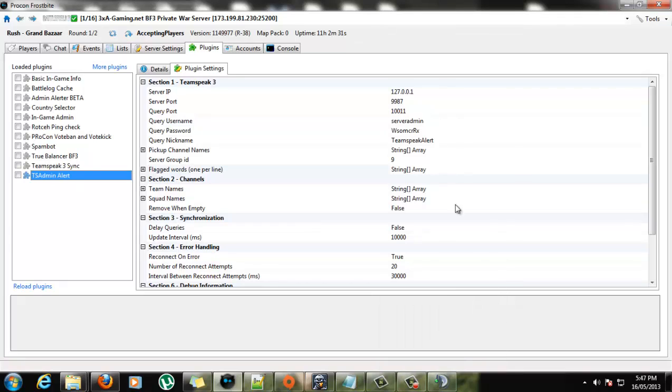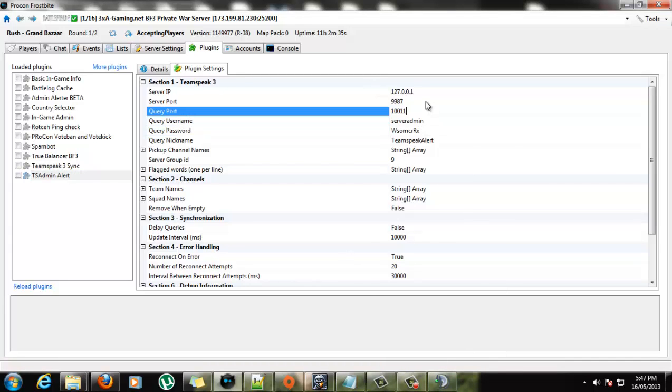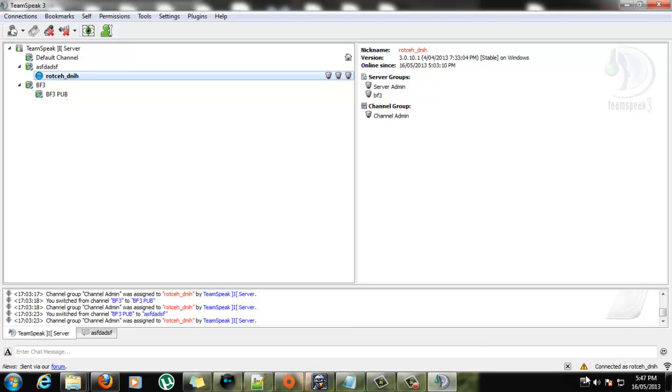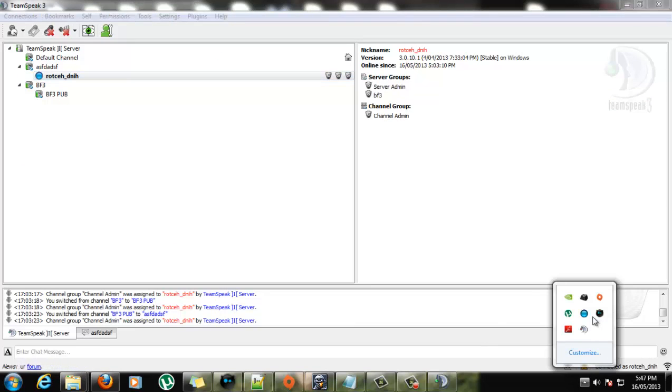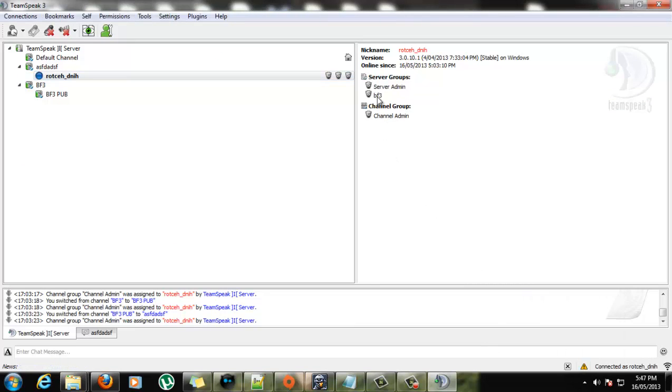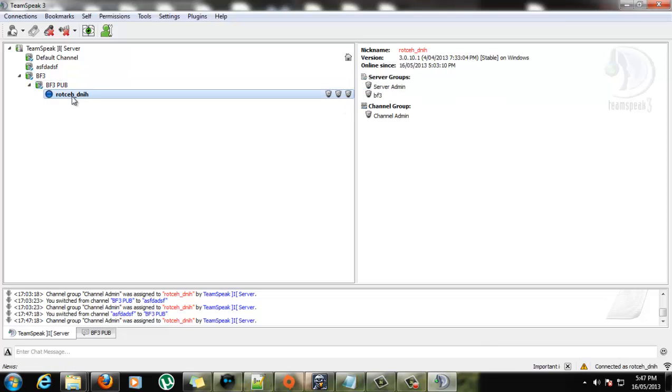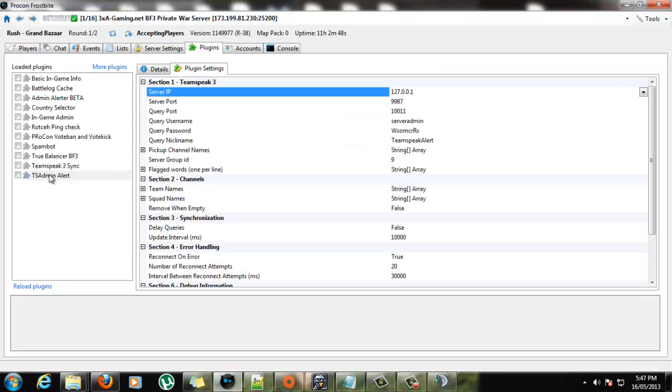Okay, so. We've set up, we've got server query information, all the ports, the IP, the server's running, I'm connected. I've got Battlefield 3 server group. Let's run it.